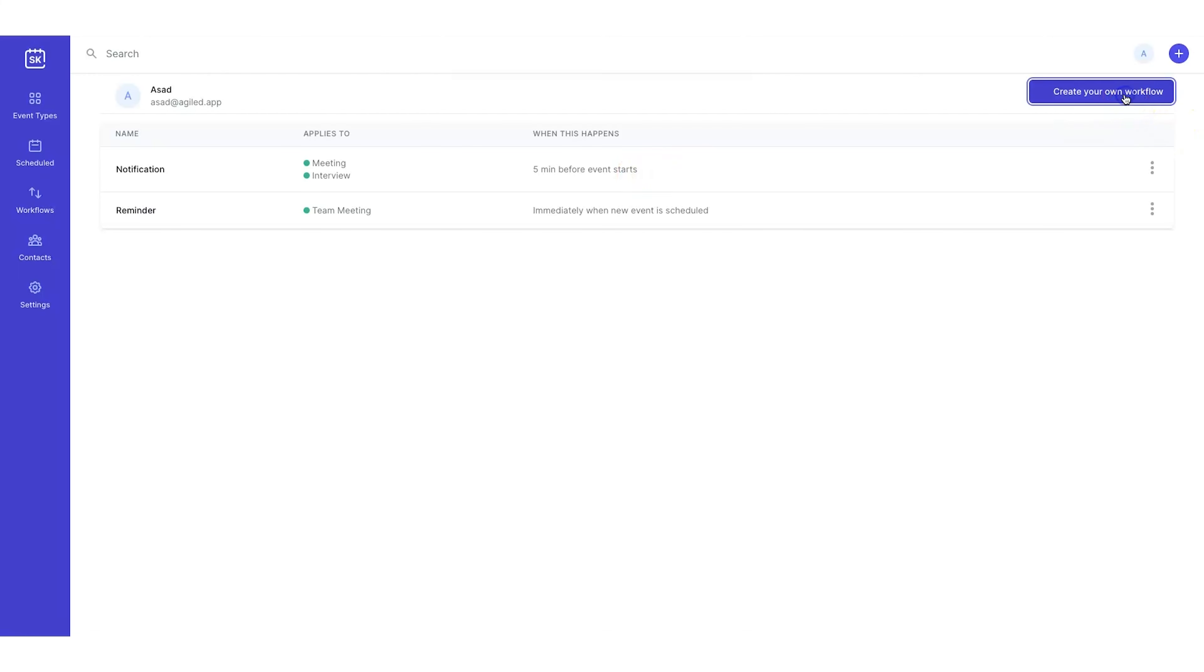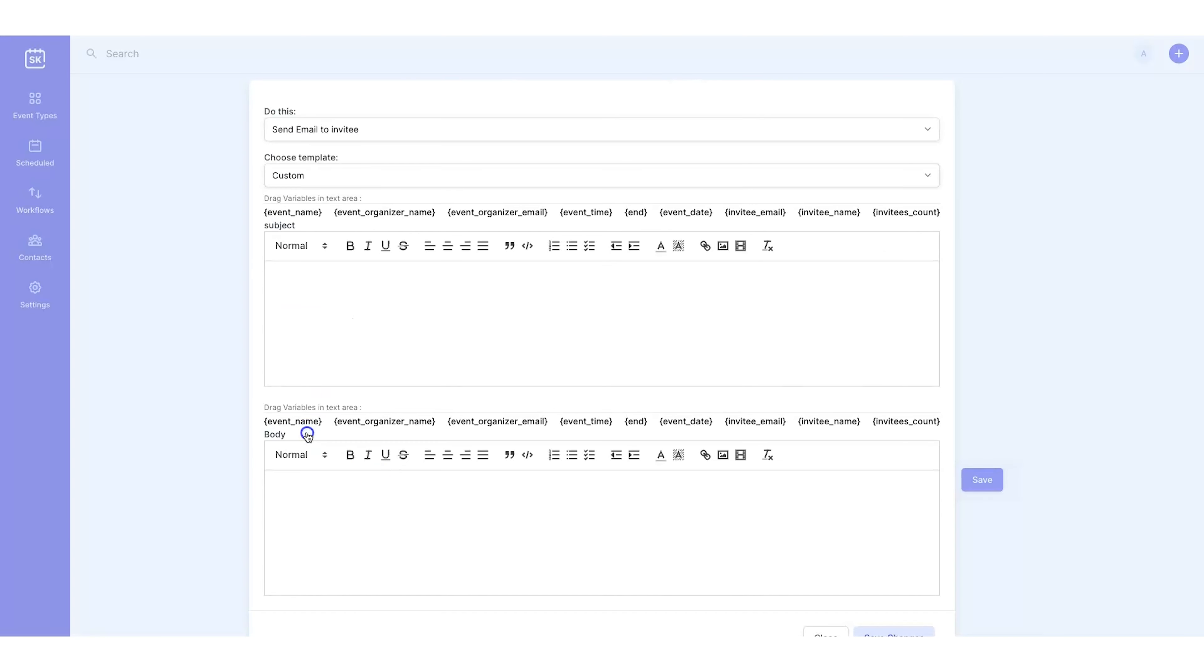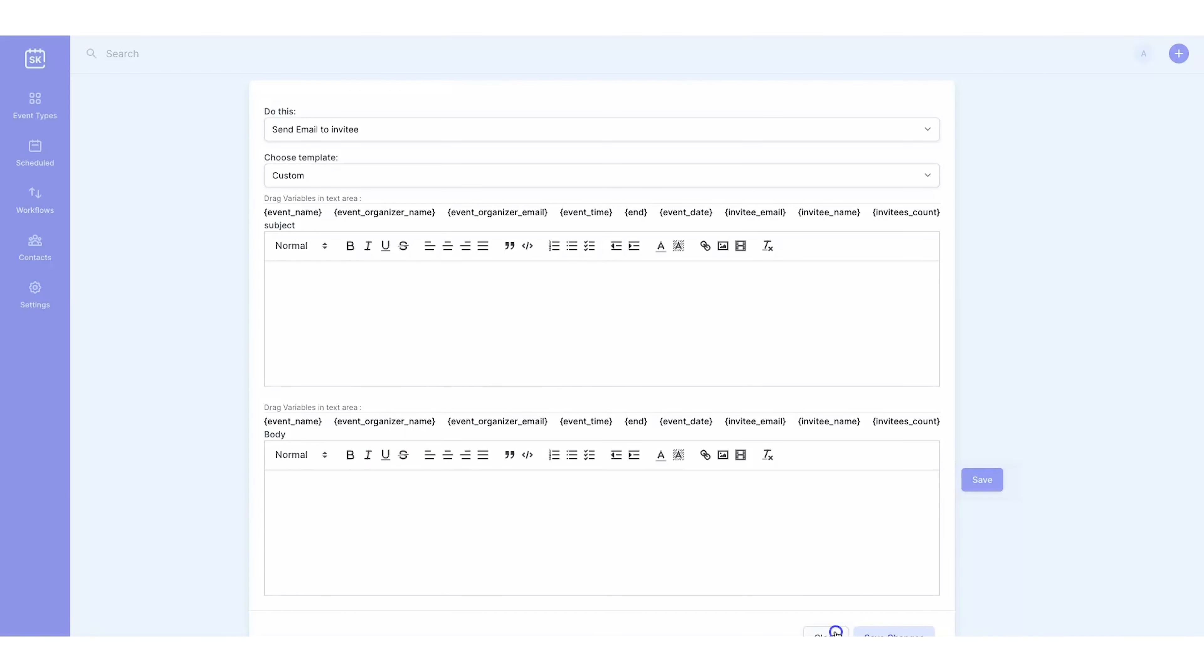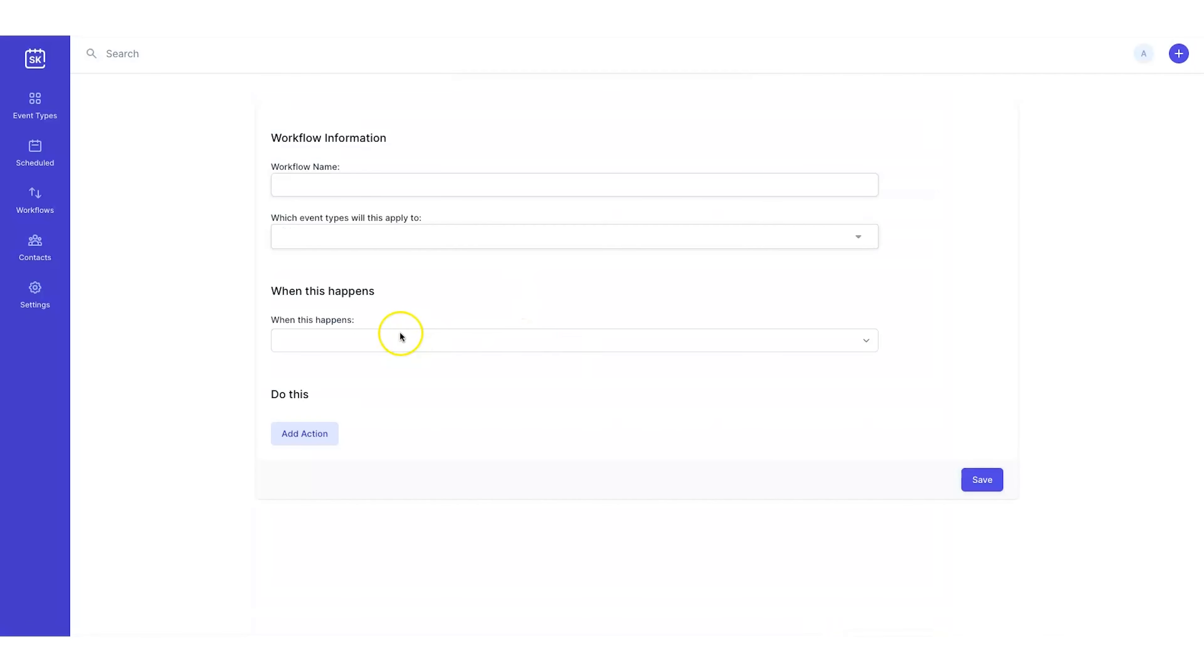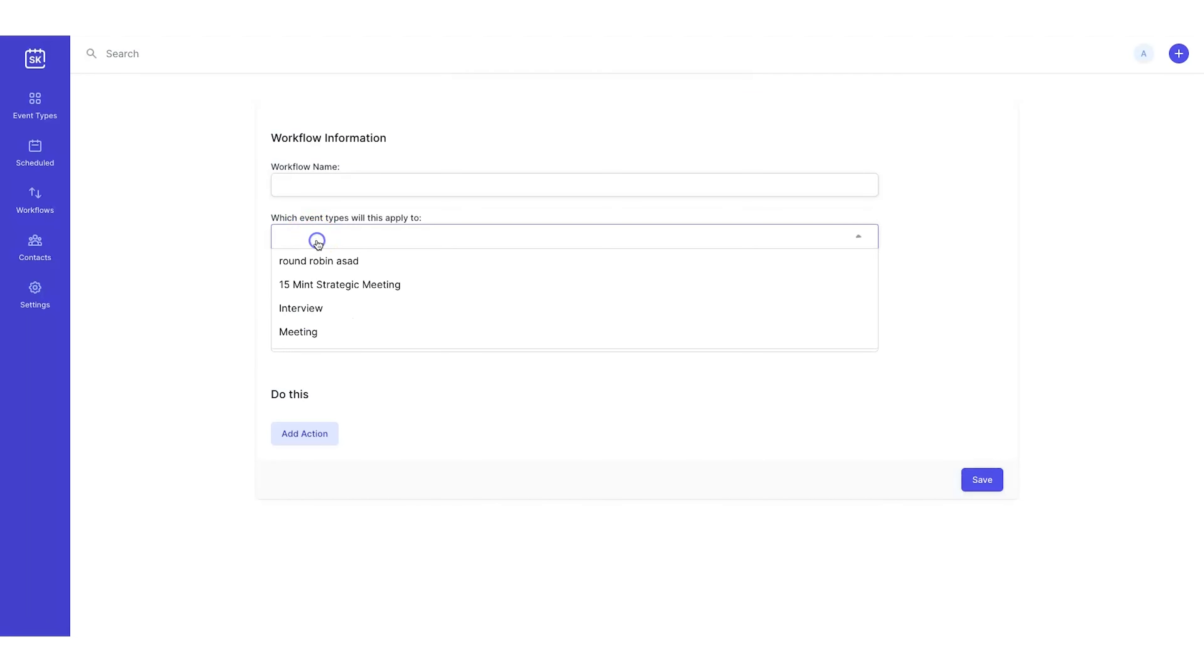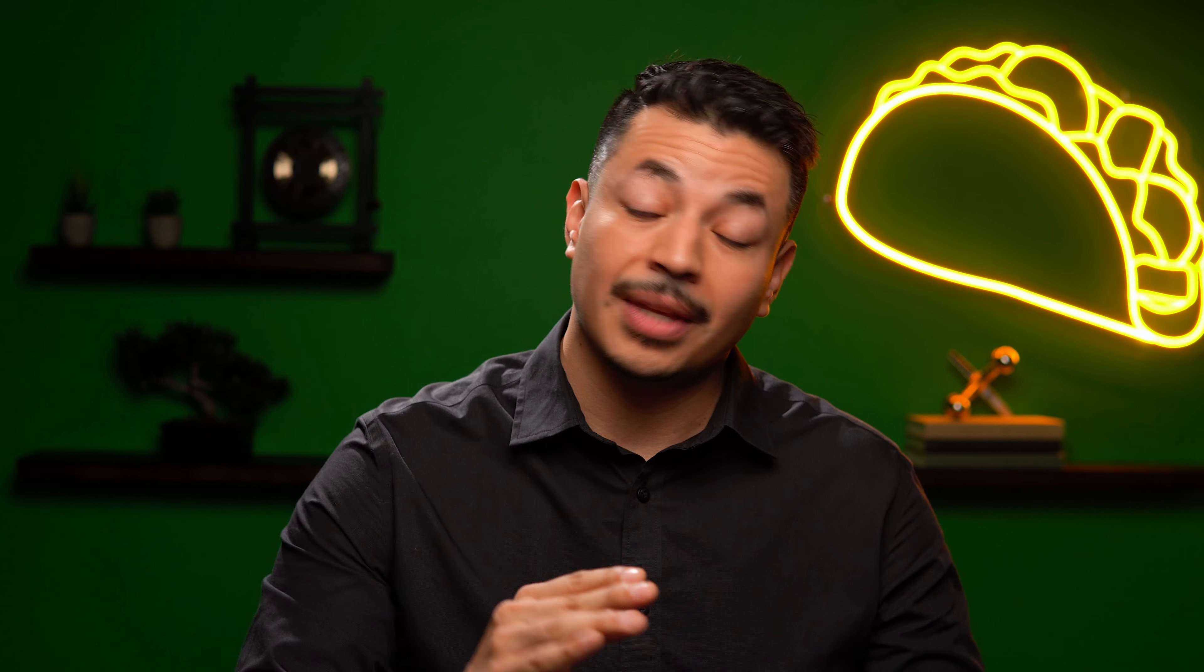And that's not all Scheduling Kit has for you. They've also built in a robust workflows feature. Here, you can automate notifications and email reminders so that nobody, including yourself, ever misses an appointment. That's a whole lot of missed opportunities suddenly unmissed.